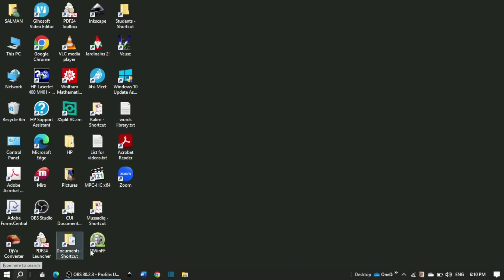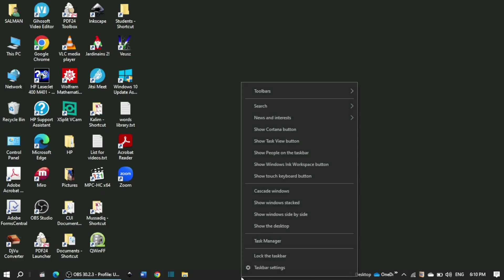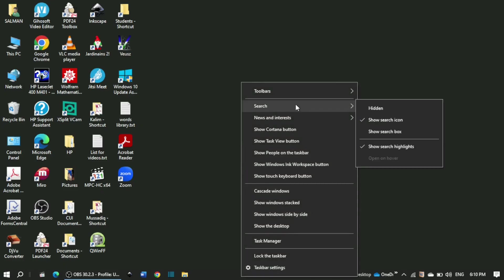The process is quite easy. You just need to right-click anywhere on the taskbar and this menu pops up. When you put the cursor on the search option,